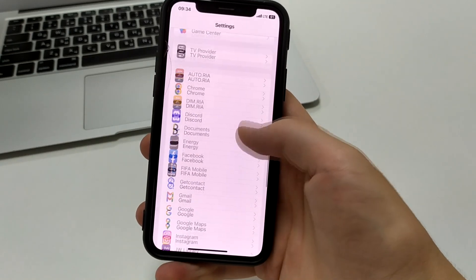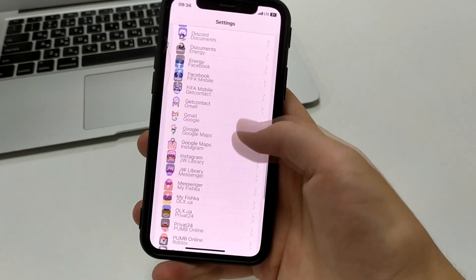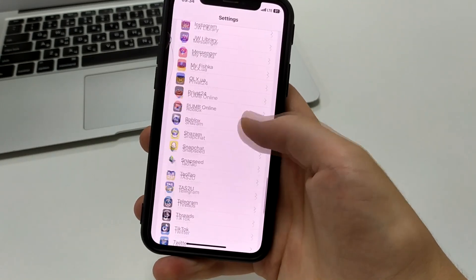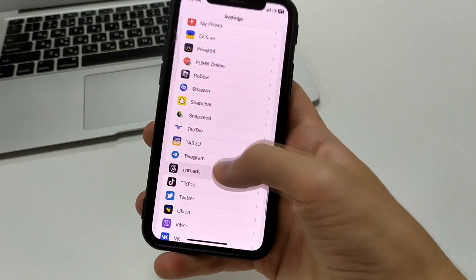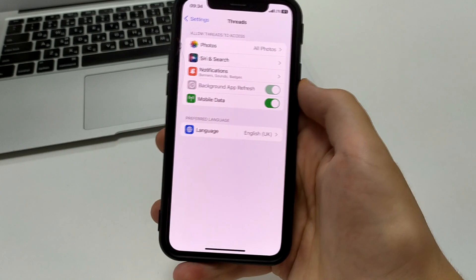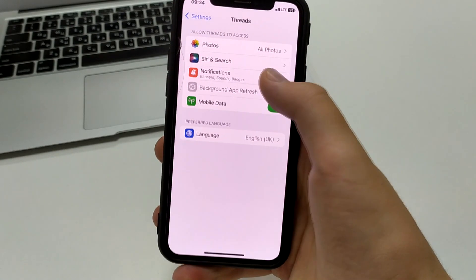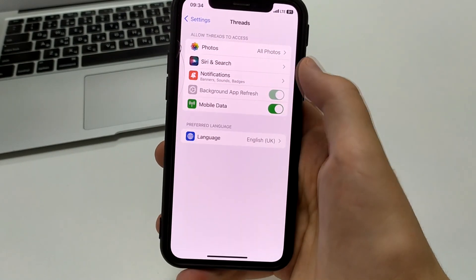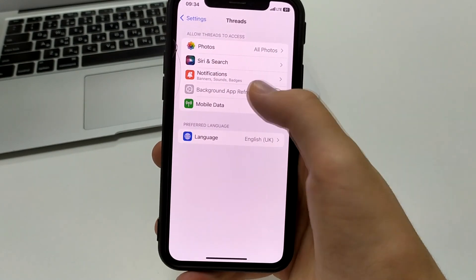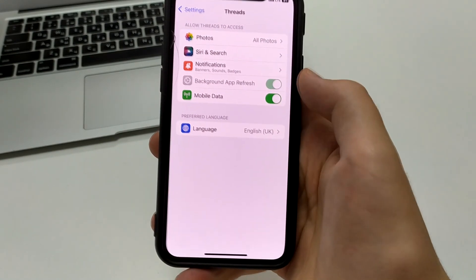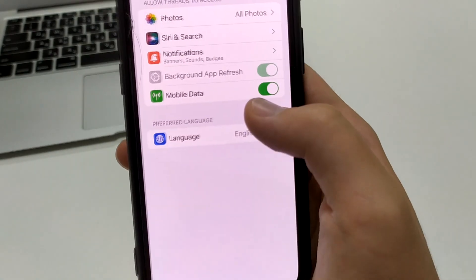The third way is to go to the main Settings on the iPhone, scroll down and find the Threads application. If it is not connected, it must be activated.